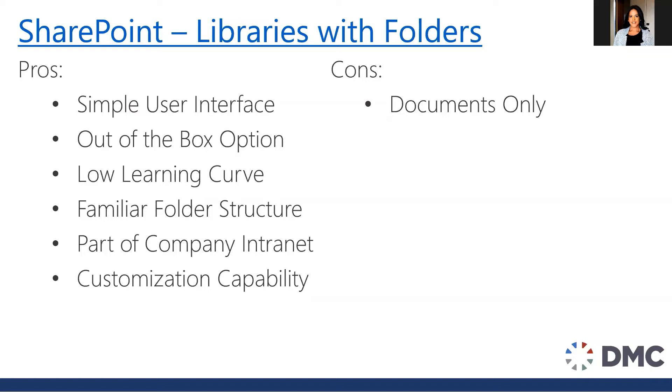Now the biggest con here, and really the only one, is that we're really only addressing documents only. So if there are other things that you would like to manage for a project, such as tasks, or the chat feature, or perhaps a list of issues, this solution really does not work with that particular need.